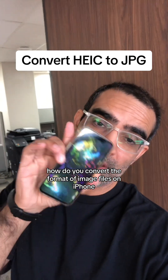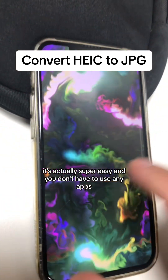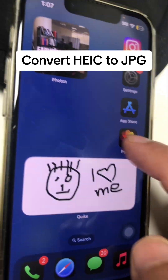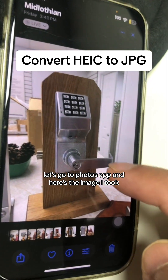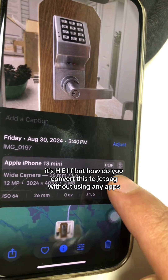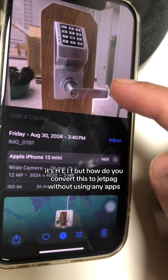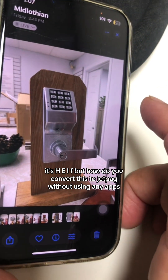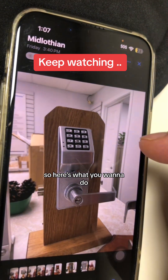How do you convert the format of image files on iPhone? It's actually super easy and you don't have to use any apps. Let's go to the Photos app — here's an image I took, and if you look at the format, it's HEIF. But how do you convert this to JPEG without using any apps, tools, or websites?